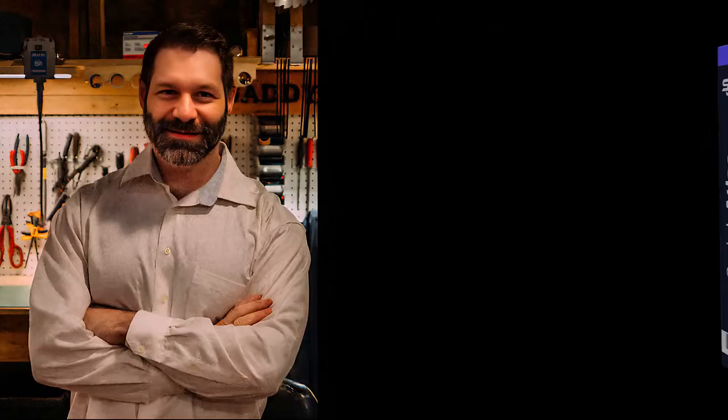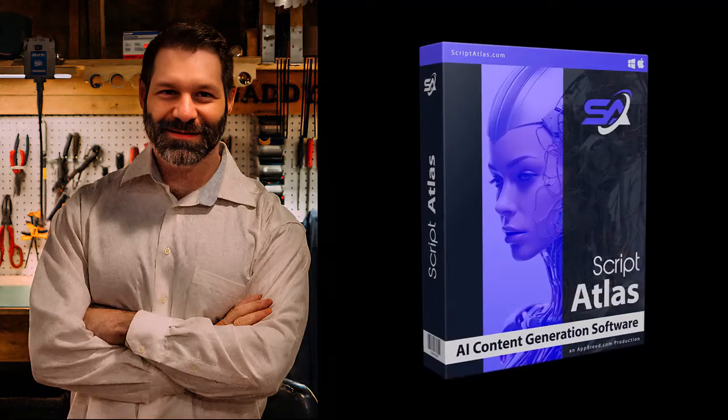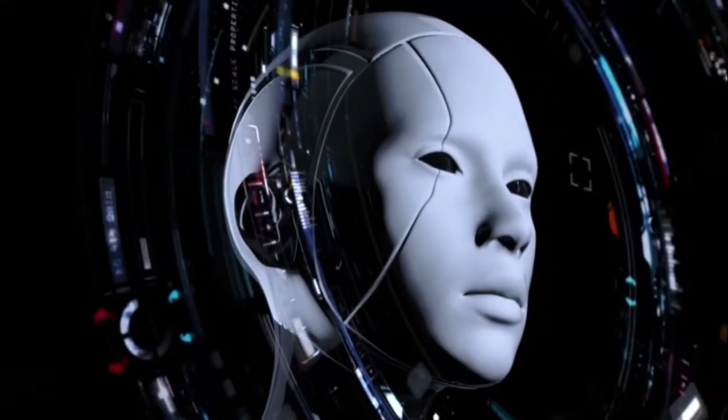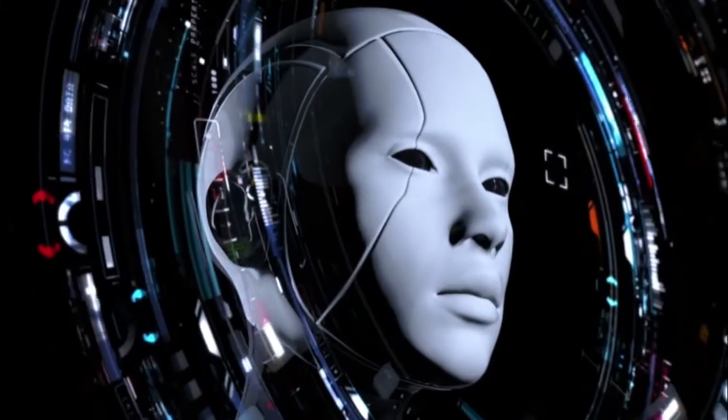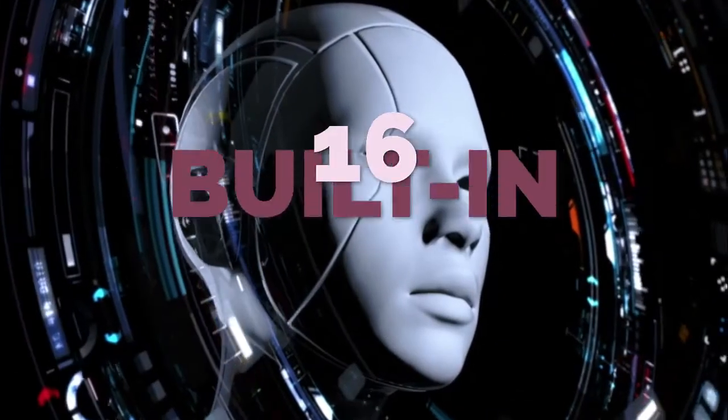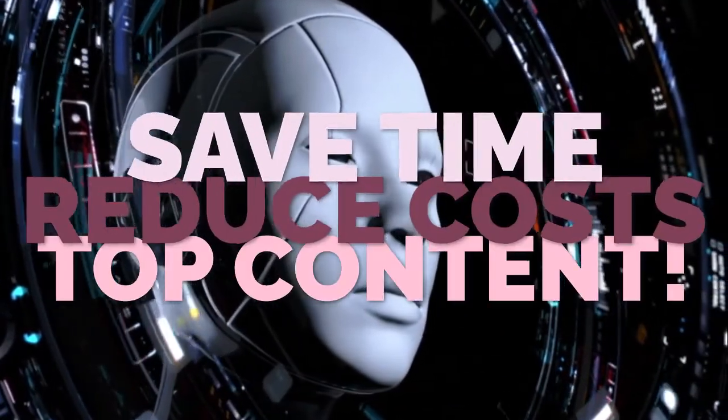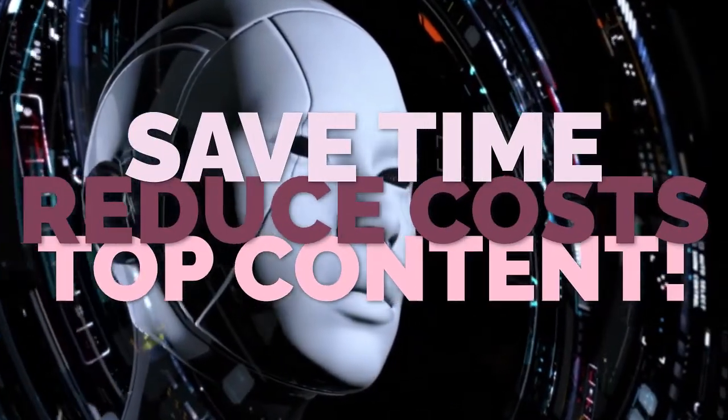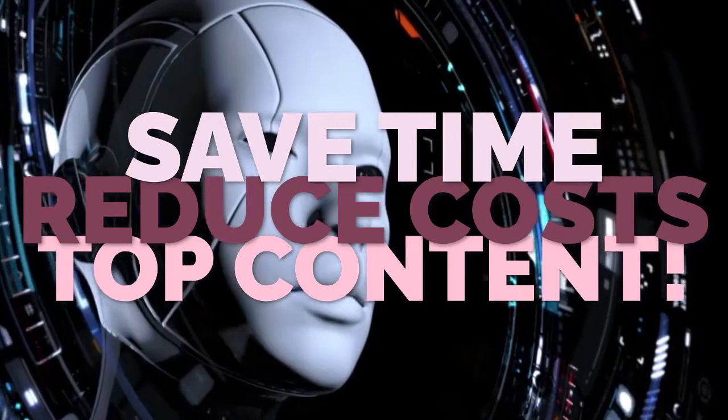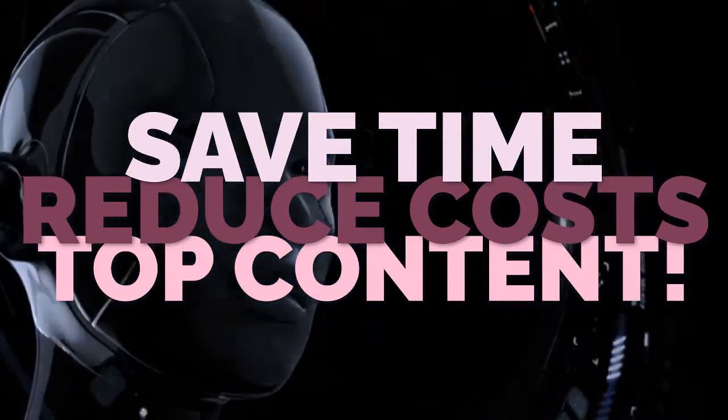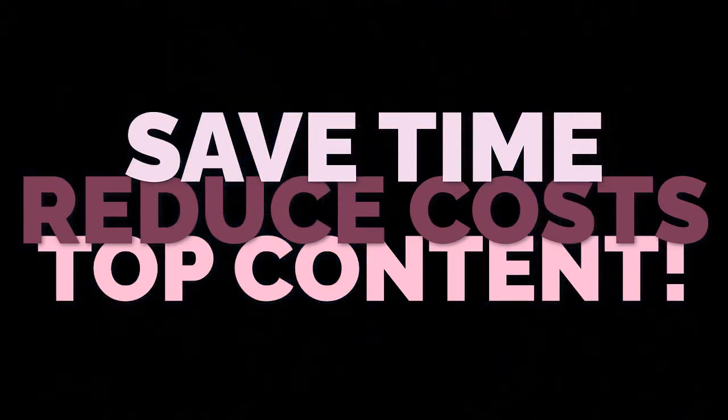My name is Dave, the developer and creator of Script Atlas, and I designed this software to harness the power of AI with over 16 built-in tools, helping you save time, reduce costs, and create top-performing content in just minutes.